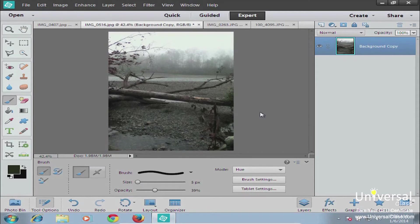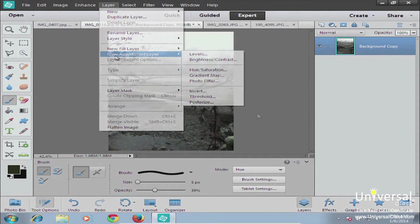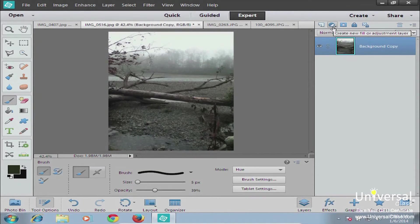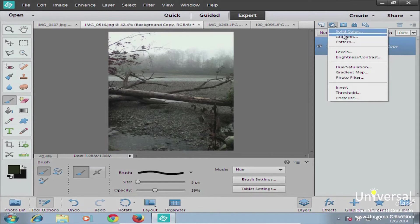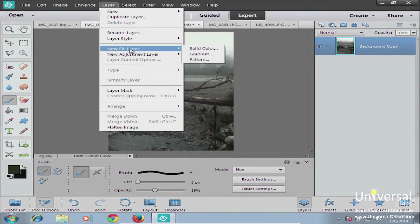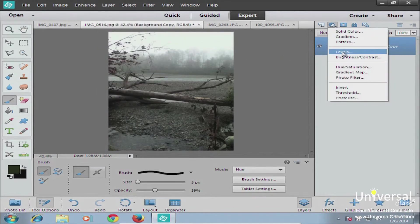Now that we've talked about transparent and fill layers, let's talk about adjustment layers. Adjustment layers are often used by designers as a way to adjust the entire image. To create an adjustment layer, go to the layer menu and choose New Adjustment Layer, or click the button that says Create New Fill or Adjustment Layer. The solid color, gradient, and pattern options are the top three — the same options as in New Fill Layer — and below those are the adjustment layer options.